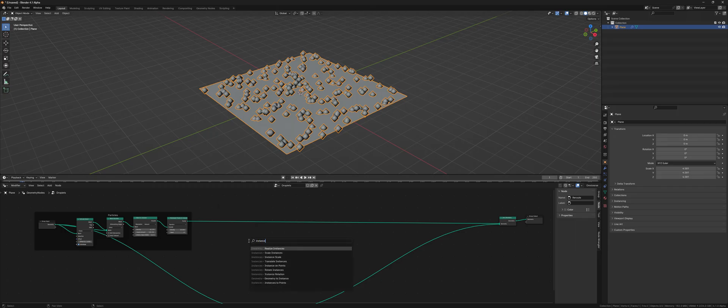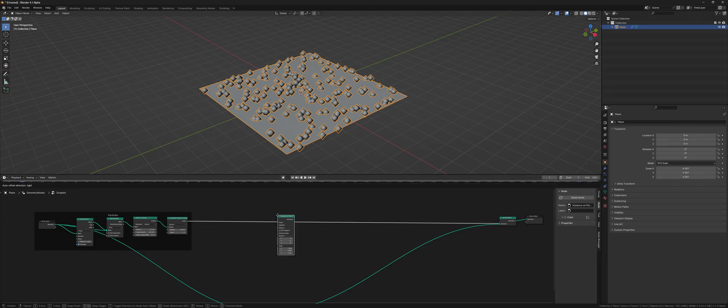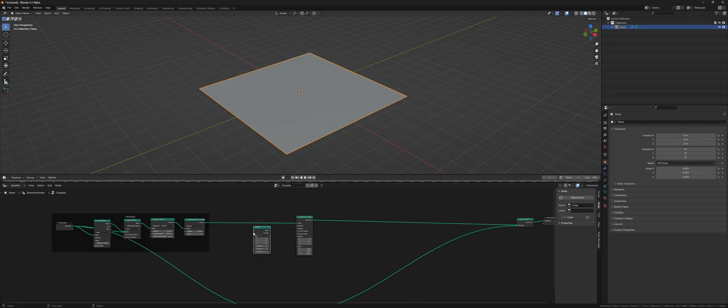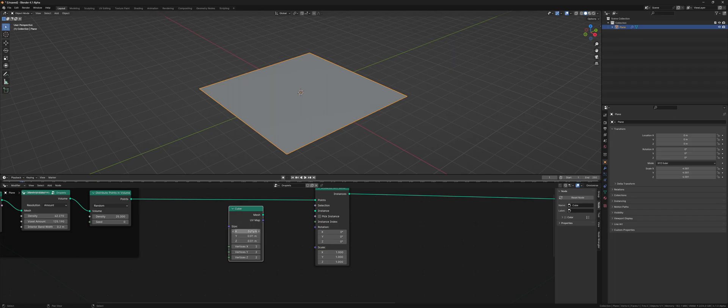For the rain effect we add an instance on points node, where we use a stretched cube as the instance.